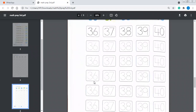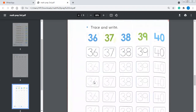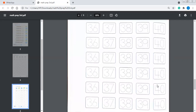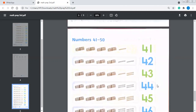The next page is page number 10. This is also again trace and write: 36, 37, 38, 39 and 40. I have traced one line for you. You will do the same like this on your book — 36, 37, 38, 39 and 40. Again, 36, 37, 38, 39 and 40. You will read them side by side so that you could read and recognize them, and you will memorize them easily.